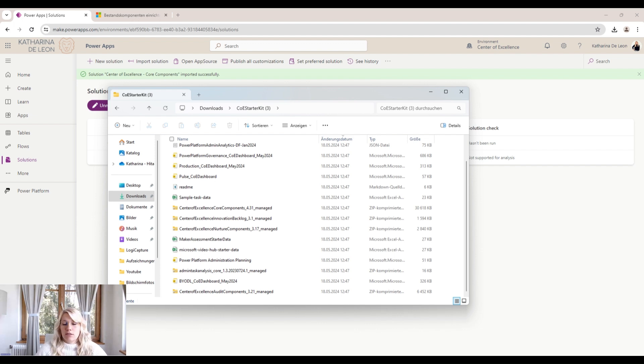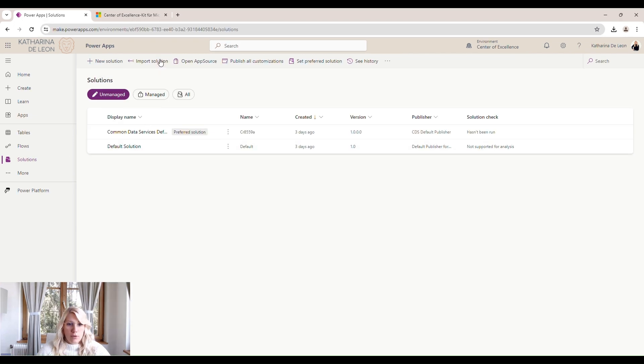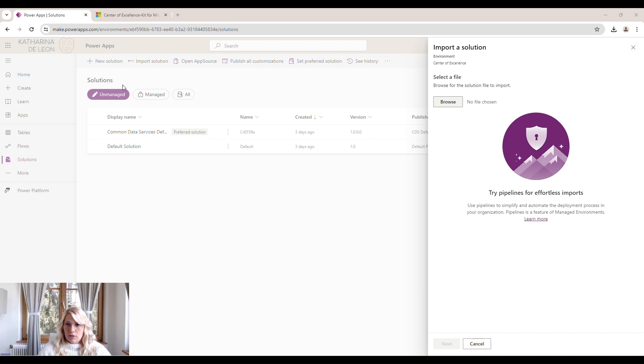We'll go back to our solutions. Click on Import Solution. Browse for this zip file. Core components. We open it. We click on Next.